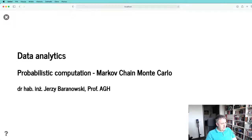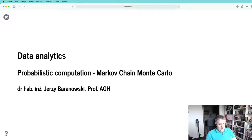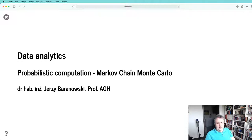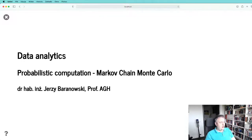Today we will discuss the basics of Markov chain Monte Carlo. I will record a video on Hamiltonian Monte Carlo and post it over the weekend for you to watch, and that will finalize our understanding of what's actually going on in our computation process.